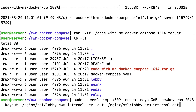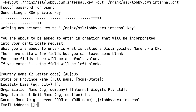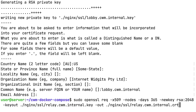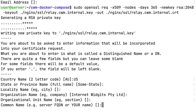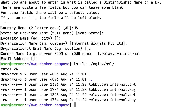Generate two SSL certificates for the lobby and relay subdomains. These will be used on the Nginx front end. The certificates have to be placed in the nginx/ssl directory. If you already have certificates, just copy them there. The nginx/ssl directory should look like this.